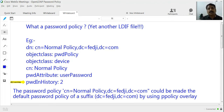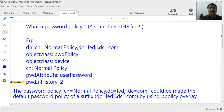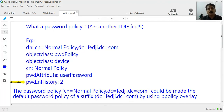Now the question is: how is this password policy going to take effect for everyone under dc=fedg,dc=com? We created a password policy in the form of an LDIF file and applied an LDAP add or LDAP modify command to put that password policy under dc=fedg,dc=com. So under that branch there is now a password policy named CN=normalPolicy. The next question is how we make sure every user under that suffix has to adhere to this password policy.